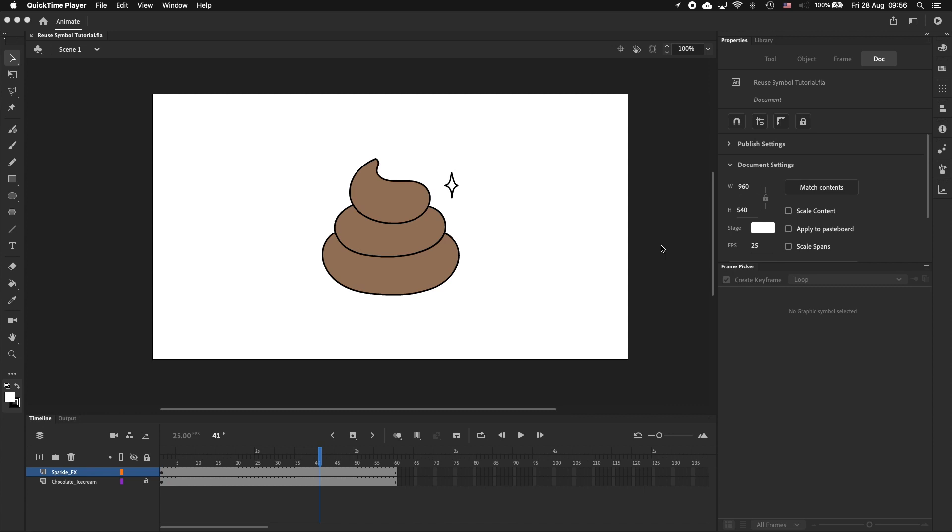Hello everybody, today we're going to be working with this piece of chocolate ice cream and we want to bring it to life by making it sparkle. So there are a couple ways we could go about this and you might be tempted to just animate every sparkle individually.